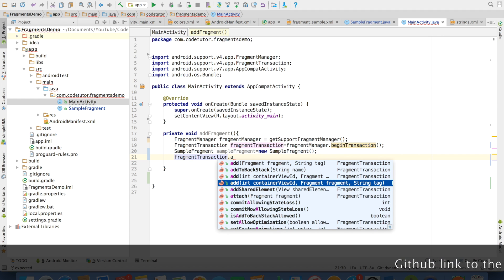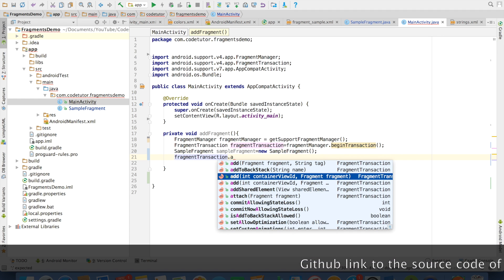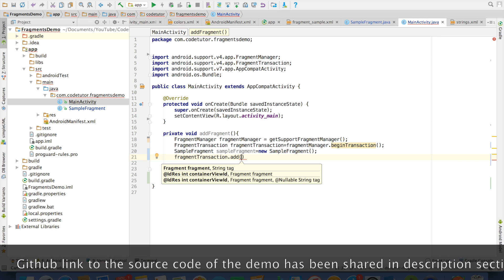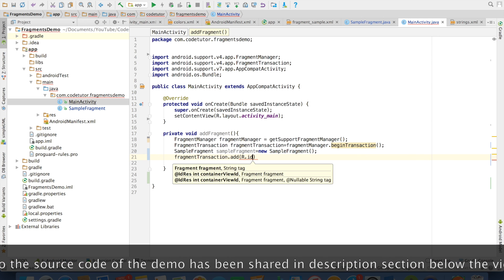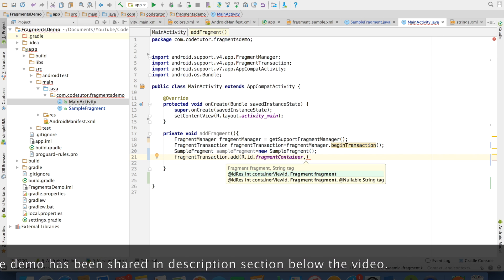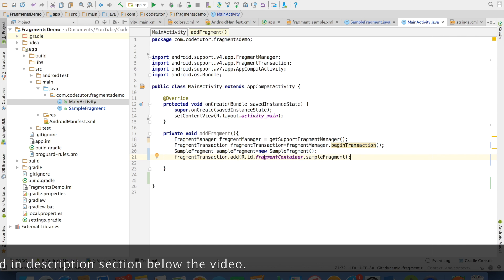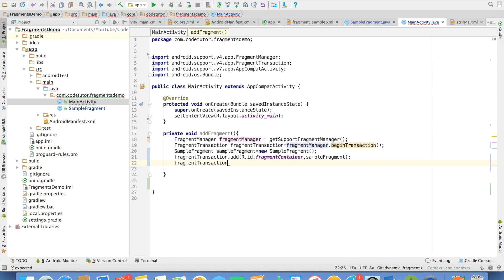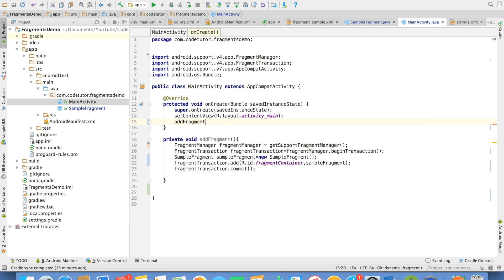The next step is adding the SampleFragment to the activity using the add method of Fragment Transaction, so we use fragmentTransaction.add. There are various add methods; we will use the simplest one. The first argument is the layout ID in which you want to add the fragment, which is R.id.fragmentContainer. The second argument is the SampleFragment itself. fragmentContainer refers to the main activity layout's fragment container. Finally, you have to commit with fragmentTransaction.commit, and only then will the fragment get added. Let me call this method in the onCreate method of the activity.